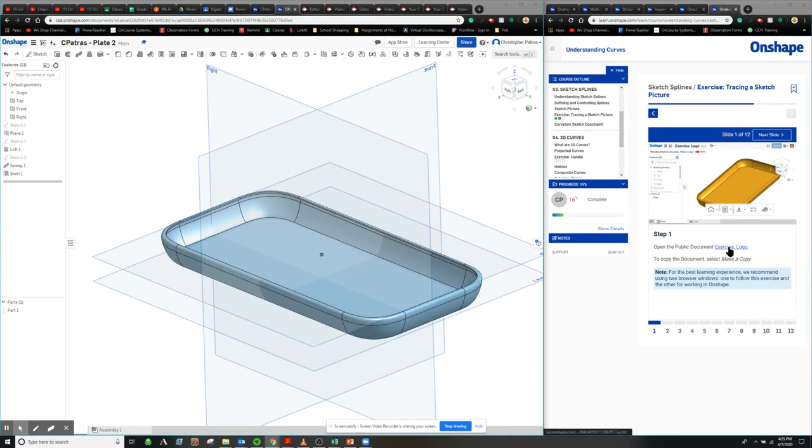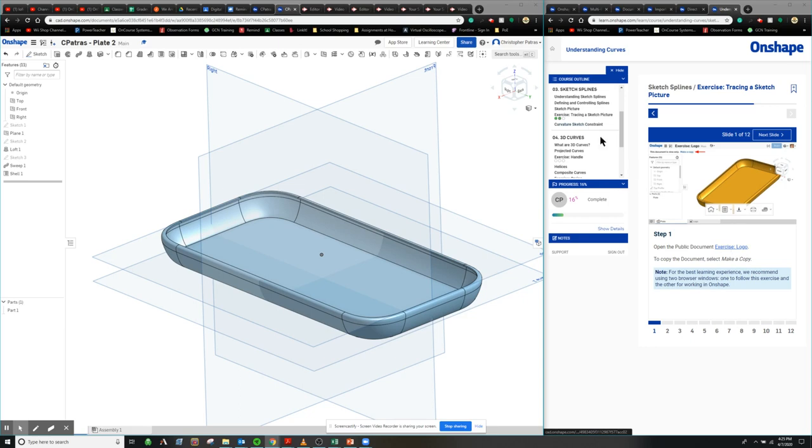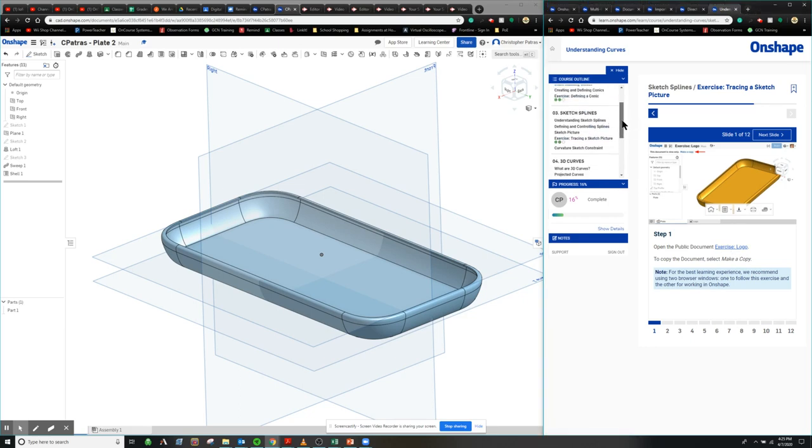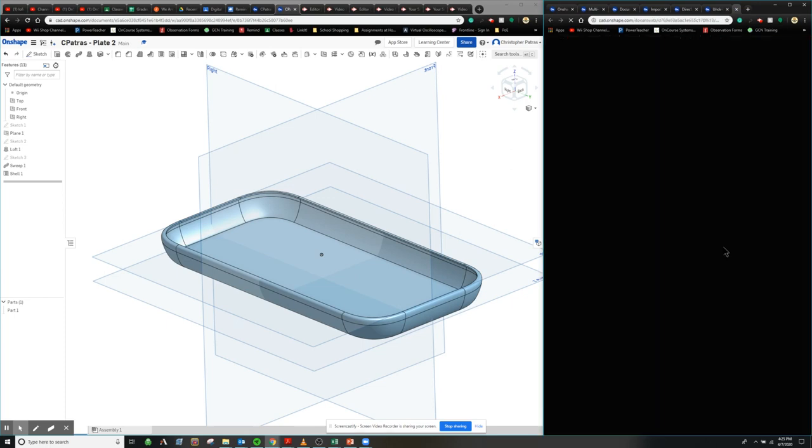So the first thing we're going to do is we can either utilize the plate that we used in the previous exercise, which is defining a conic feature, or we can actually utilize theirs.